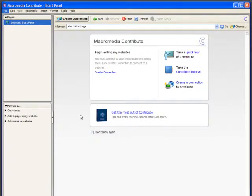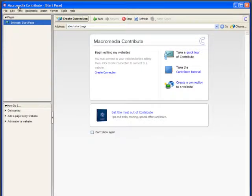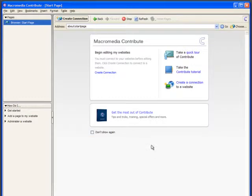A popular way of editing websites is to use Contribute. It used to be made by Macromedia, it's now owned by Adobe and the current version is Contribute CS4.